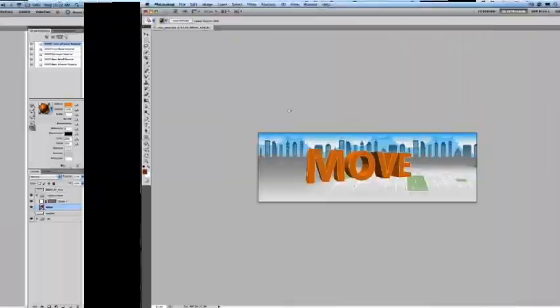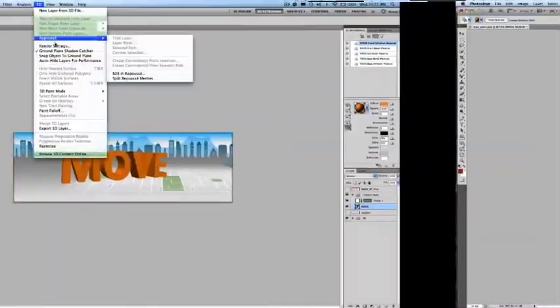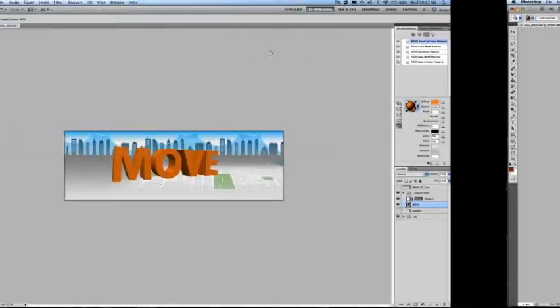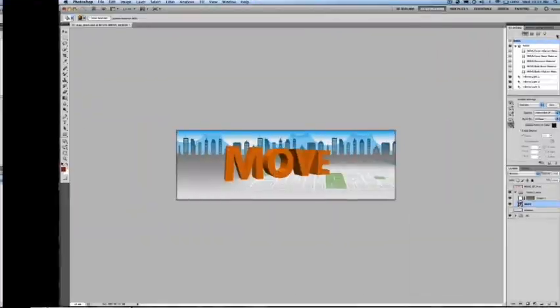I can start to build my composite for this web banner here, all within Photoshop CS5 Extended.